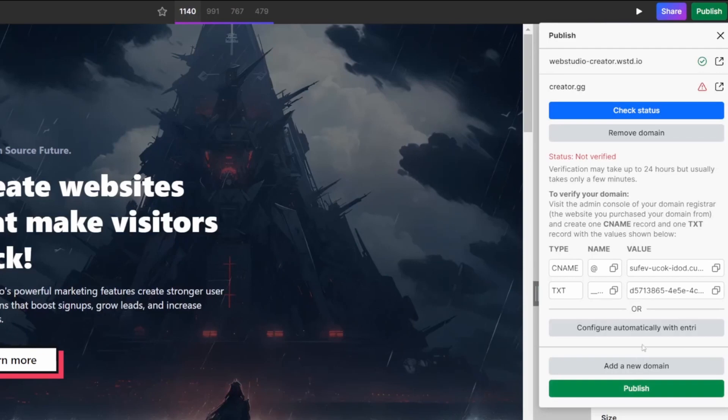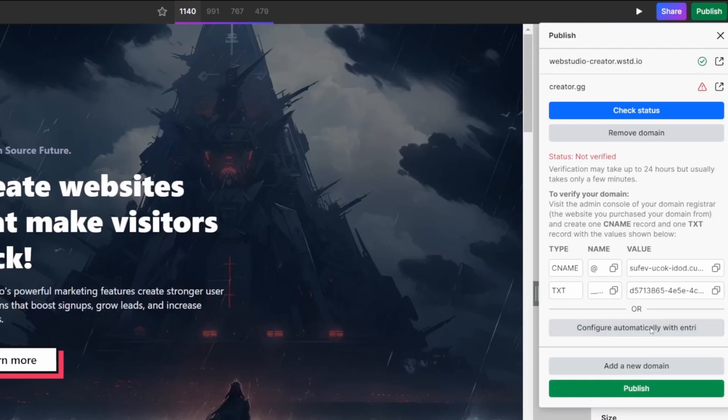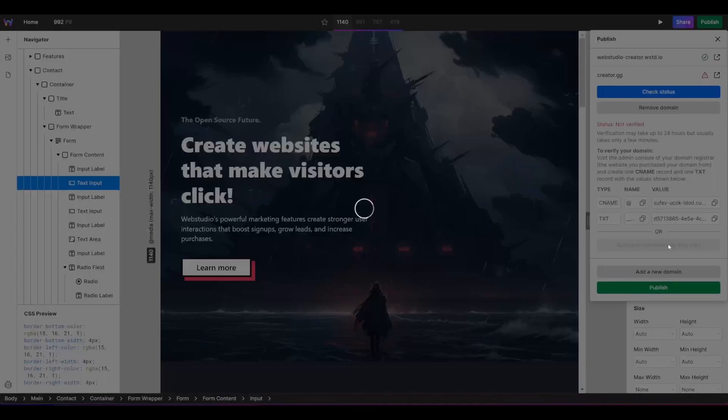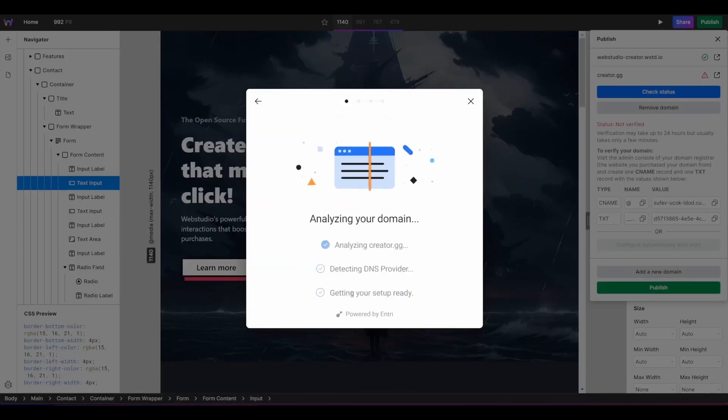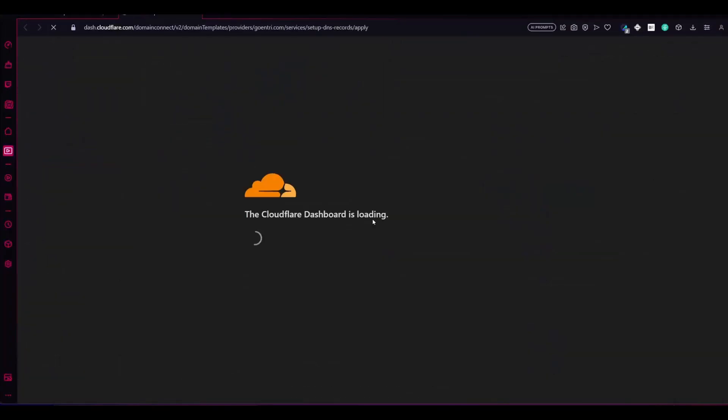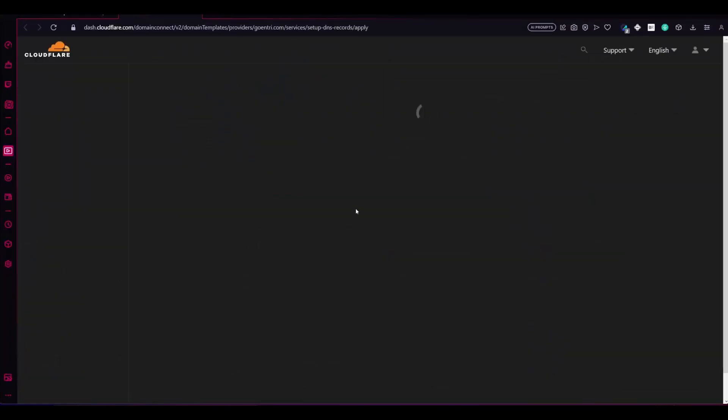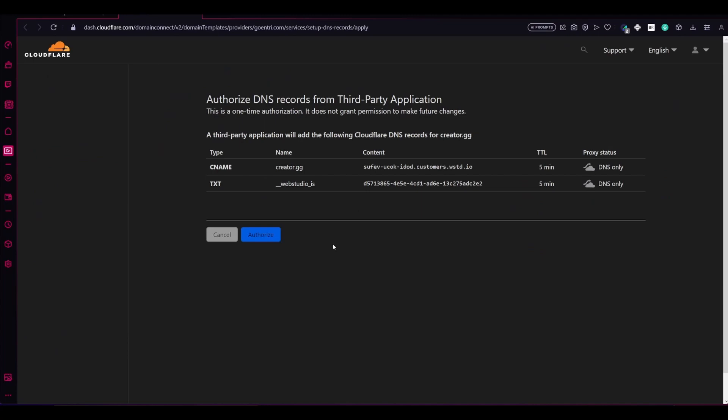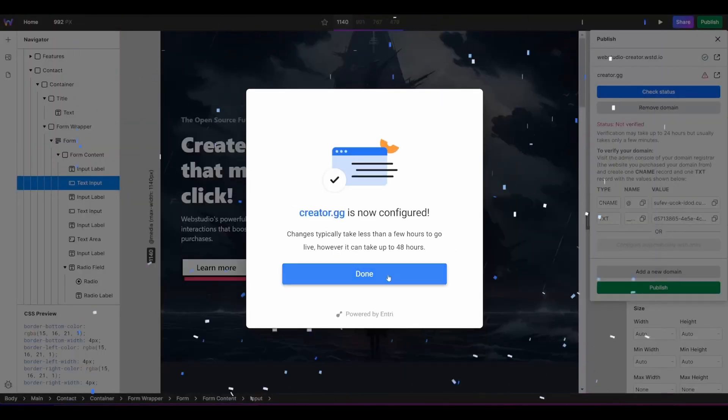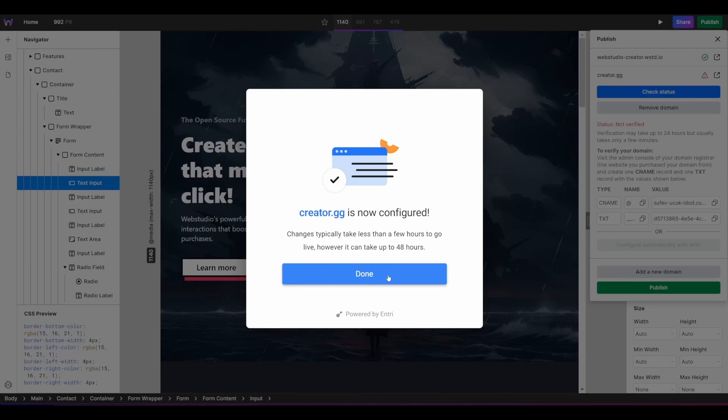For this, simply click on configure automatically with Entry. Continue. It will do a quick analysis of your domain or DNS settings, and then it's figured out who my DNS provider is, and I can authorize the update. So I'll click on authorize. This will redirect me to Cloudflare since my DNS is managed via Cloudflare. This is the same process for any domain name provider. Click on authorize, and then you can close that window. From there, you'll see a quick pop-up that says your domain is now configured. Click on done.